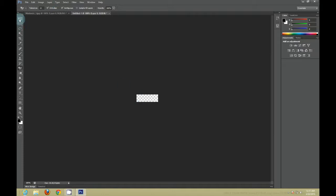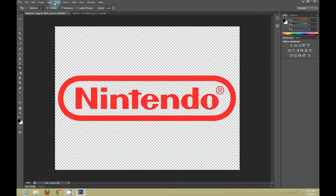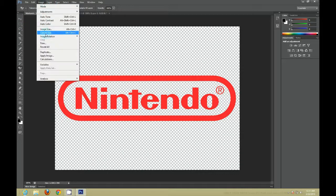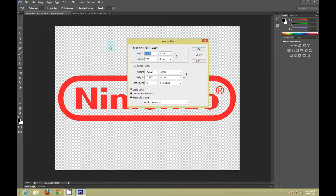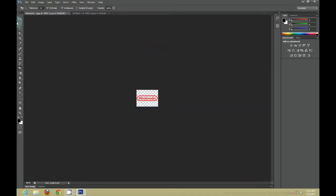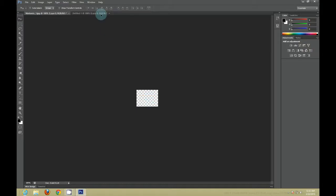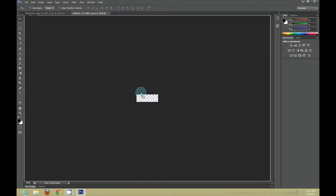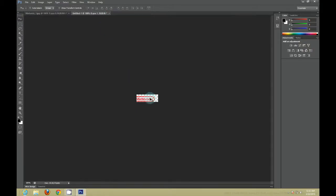Then you want to go back to the original document. Go to Image, Image Size, and you want to make it the same width you made your new document. After you do that, you just want to drag your old document to your new document and then center it.